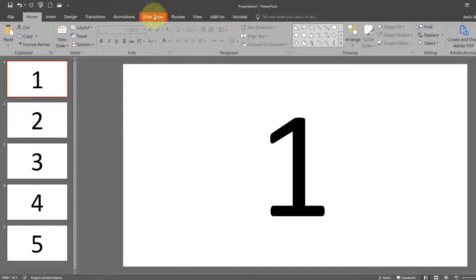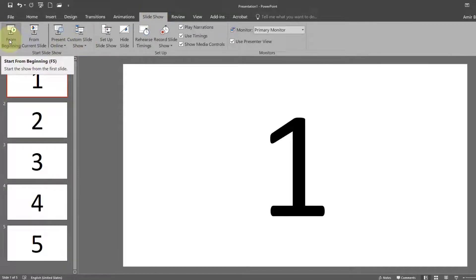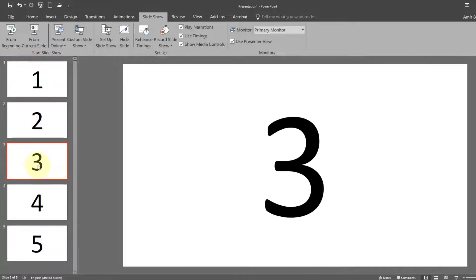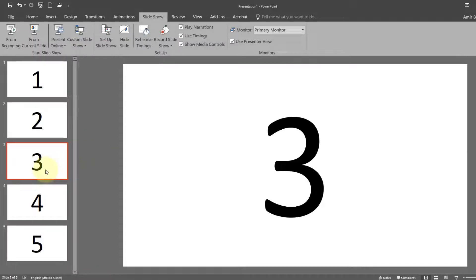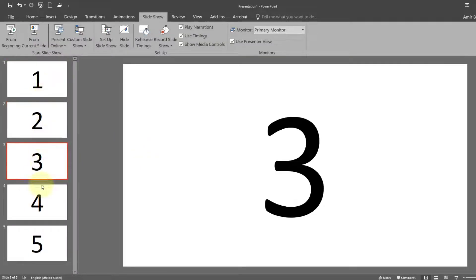You can see the tab which says slideshow. Here it says from the beginning and here it says from the current slide. Let's say we are on slide three — so if I say from the beginning it starts from slide one again. But if I am on slide three and I say from the current slide, it will start from that slide. So this is called a slideshow.